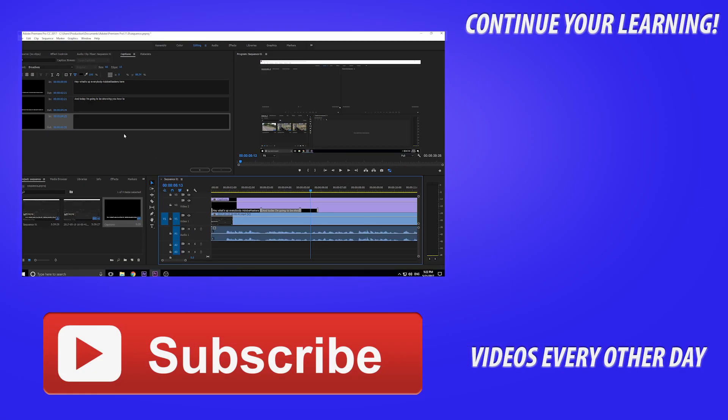That's it everybody, thanks for joining me. If you got any questions on this, go ahead and post those in the comments below. I'll answer them. Maybe I didn't cover something that you wanted covered. If you want to see more Adobe related content, go ahead and hit that subscribe button. I post videos every other day. Yeah, that's about it. Till next time guys, see ya.